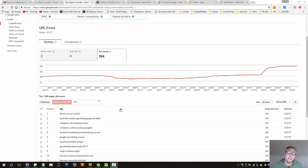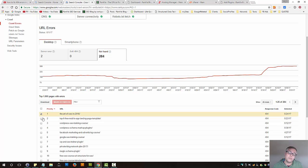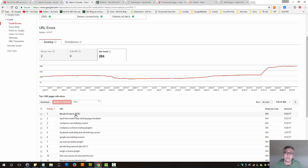It could be a temporary thing, or it could be that you had a webpage a long time ago and it's no longer available. If that's the case, you can perhaps mark it as fixed straight away if you're aware of that, because if the page is no longer available on your website, that's what a 404 is — page not found.